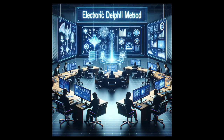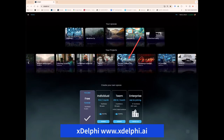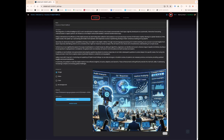5. Electronic Delphi, which utilizes digital platforms for conducting surveys, facilitation, and analysis. Examples of such platforms include eDelphi (www.edelphi.org) and xDelphi (www.xDelphi.ai), the latter being used as the platform in this case. As digitalization progresses and artificial intelligence as well as data analytics evolve, the application and implementation of the Delphi method will change.